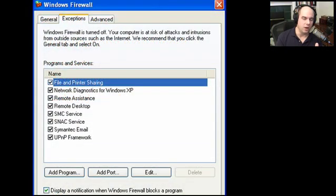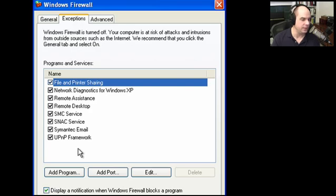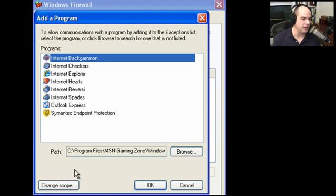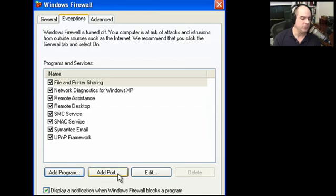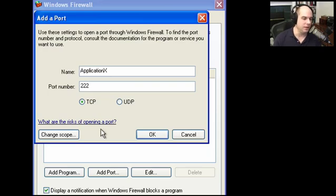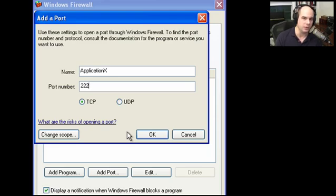This is the Exceptions tab of my Windows firewall. If you go into your control panel there's an option for Windows firewall, and the exceptions list shows programs and services that are exceptions. My firewall right now is turned off because I have a third-party firewall, but on your Windows XP system you may be using this Windows firewall. If you want to add a program exception, you can browse for it. What I don't necessarily want you to do is add a port manually — for example, allowing application X to use port 222 over TCP — as there are real risks associated with opening a port.